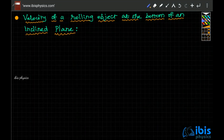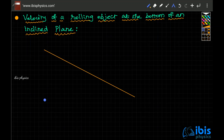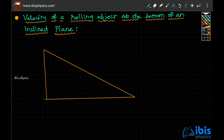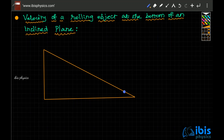We are about to find out the velocity of a rolling object down an inclined plane. Suppose we have an inclined plane whose angle of inclination is theta and the height of the inclined plane is h. The total length of the incline is s.